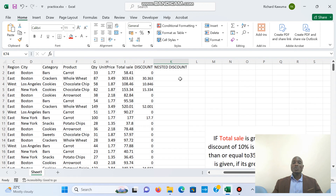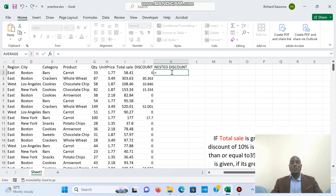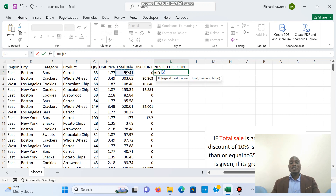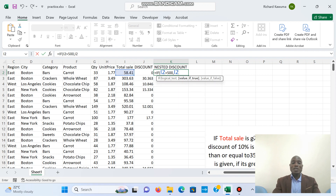We begin by typing equals, then IF, open bracket. We are checking our total sale — that is the logical test. So if total sale is greater than 500, and if that is true, we are going to have our total sale multiplied by a discount of 10 percent, giving that person a 10 percent discount.